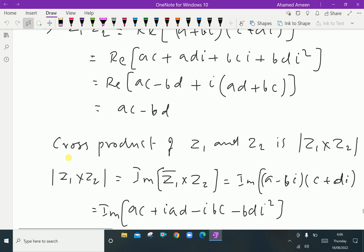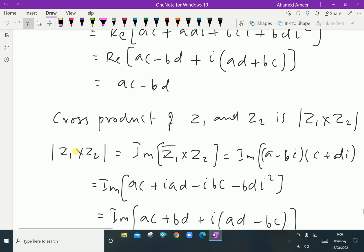Now let us discuss the cross product. The modulus of z1 cross z2 is the imaginary part of z1-bar times z2, that is the imaginary part of the conjugate of the first vector times the second. So it is the imaginary part of (a − bi)(c + di).